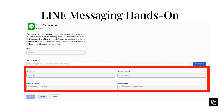Once you create your channel using a standard account, look for a QR code at the bottom of the line page. Your customers use this QR code to begin using your app to communicate with your agents in Genesis Cloud. Therefore, you must copy this QR code and display it on your website. Your customers then scan the QR code to begin using the app.